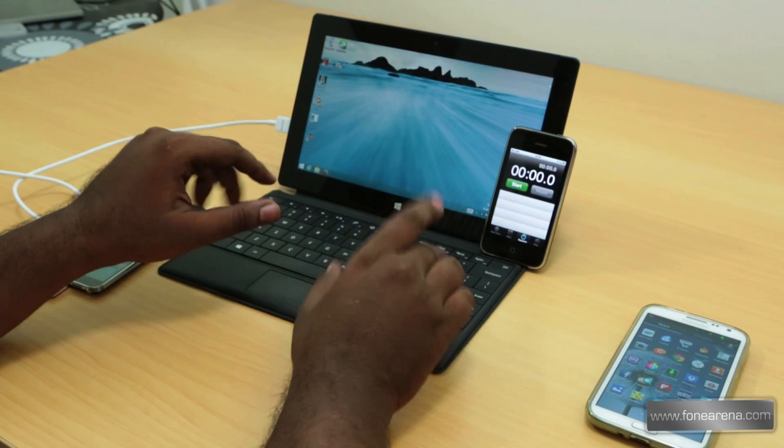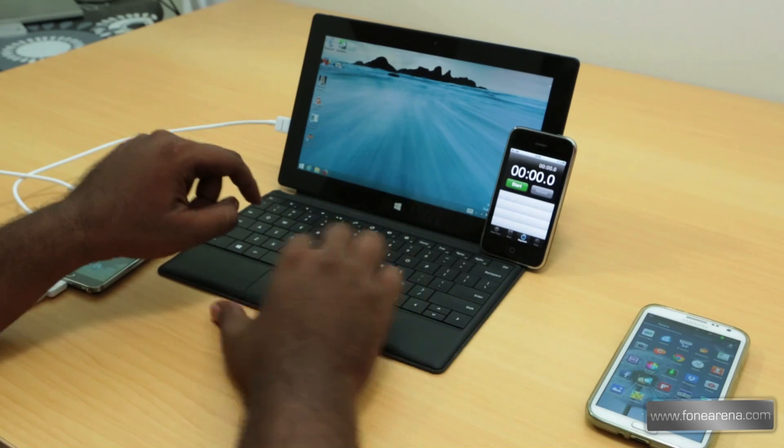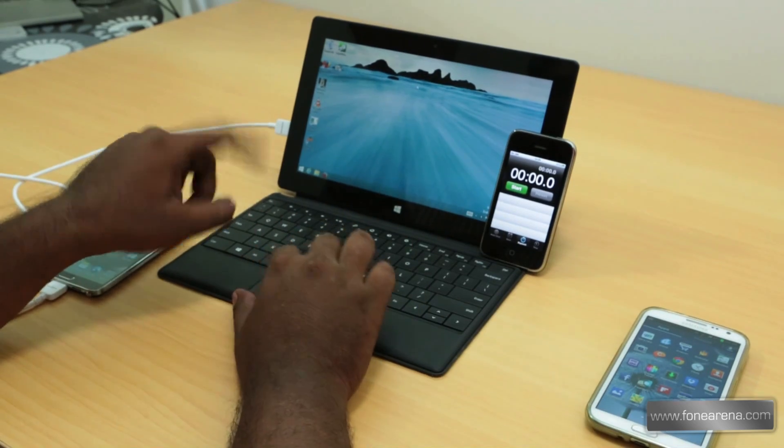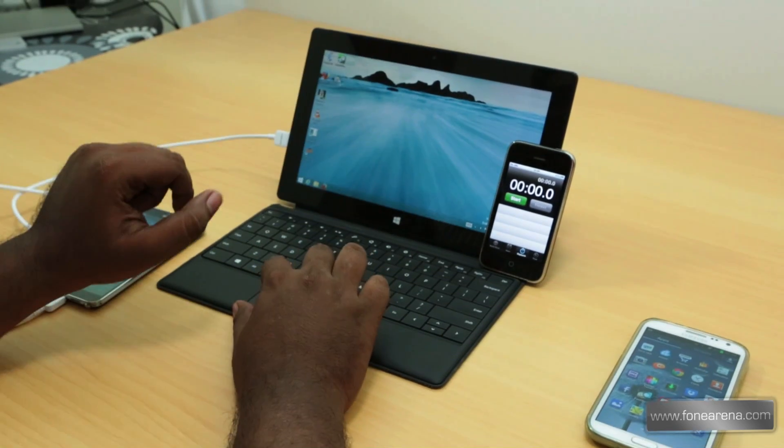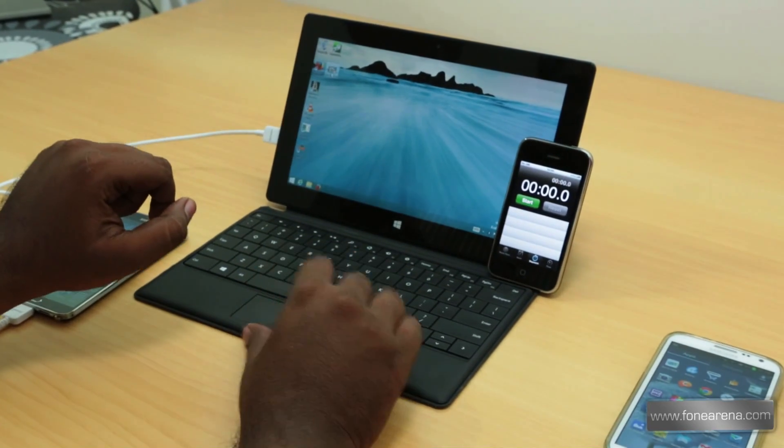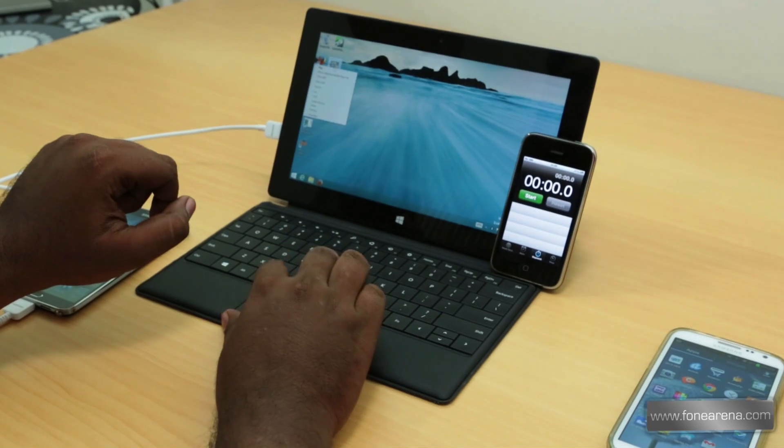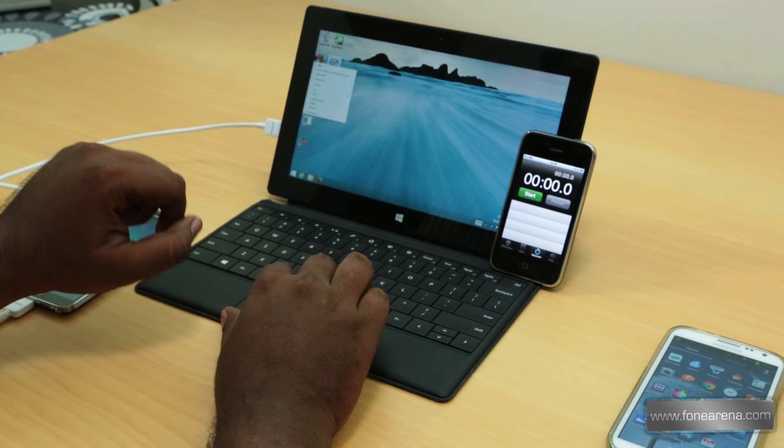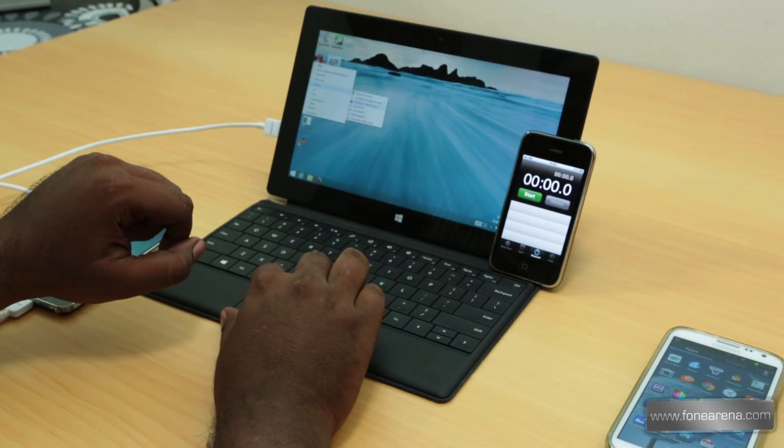Since we cannot calculate the data rate over the MTP mode, we are going to use a stopwatch here. We're going to right-click and send to, and while clicking that, press start at the same time.